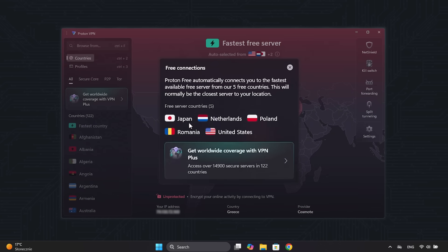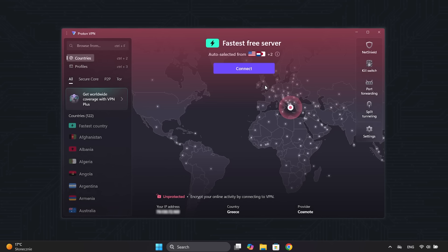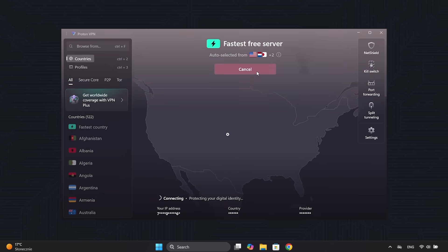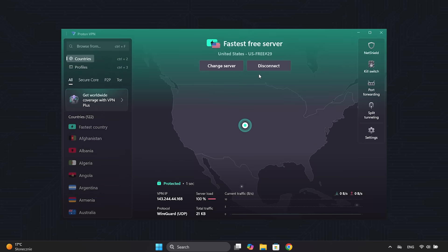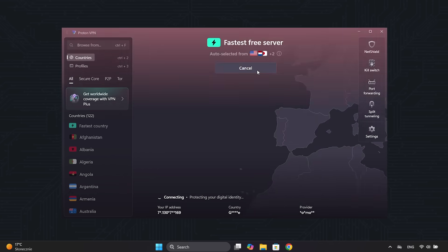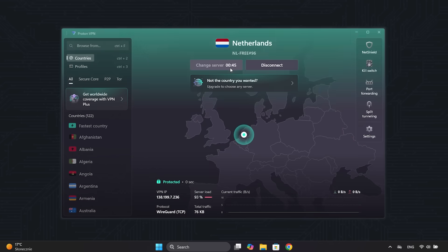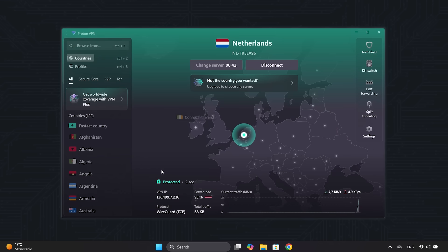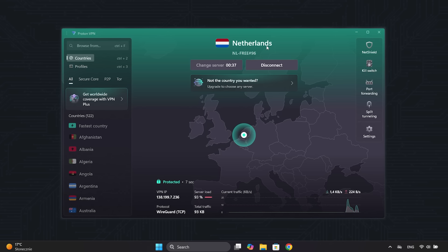Japan, the Netherlands, Poland, Romania, or the United States. So when you connect, your IP address changes automatically. And here, under Change Server, you can randomly rotate between different IP addresses, servers, and countries, with 45-second intervals between each change.